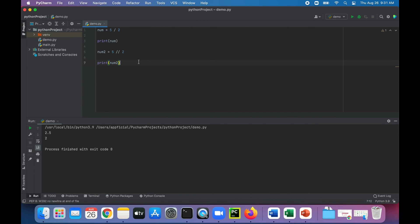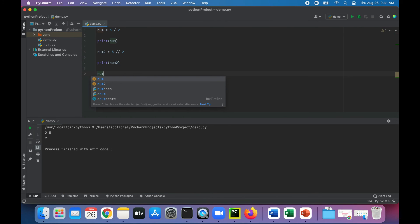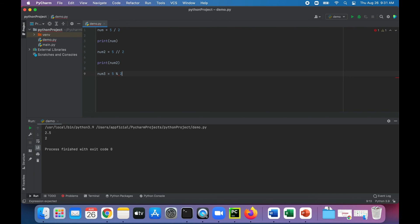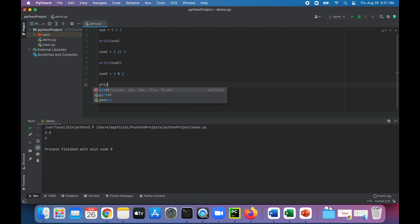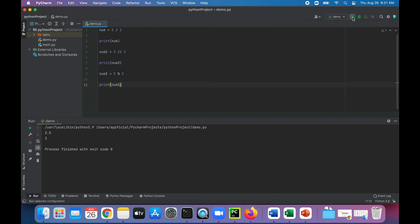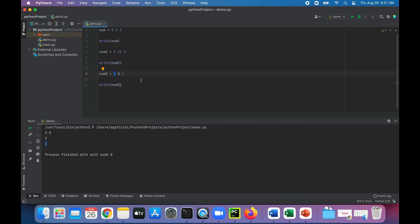Let's see what the remainder is. Say num3 is 5 modulo 2, that should give us a remainder of 1. Let's see if that works. Num3's value is now going to be 1. We know that 5 is an odd number.